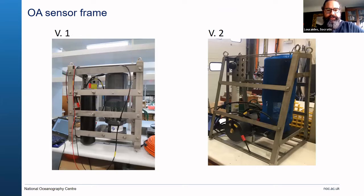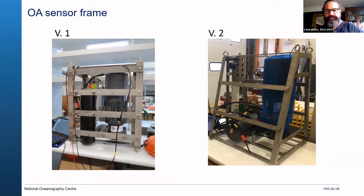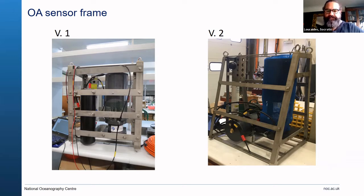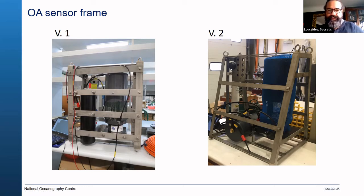At the moment we have two versions in use. On the left is version one and on the right is version two. They have exactly the same sensors. Version one is a bit more robust and heavy, with an off-the-shelf battery pack that included all the electronics. Version two has a lighter, more lightweight frame with a different shape that balances better on the sea bottom, a bespoke battery pack that met our deployment needs better and was cheaper, and a separate electronics hub within the frame.